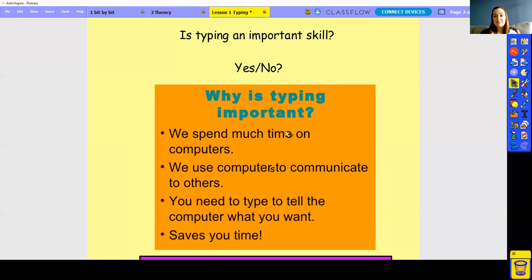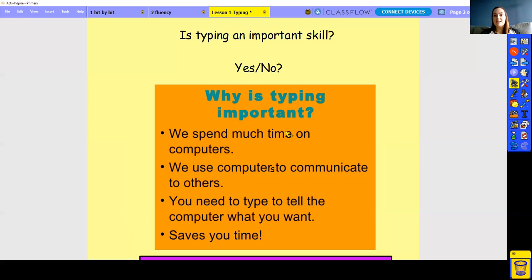For some of you, you might find it quicker to handwrite than to type, because you probably haven't spent as much time practicing. But as an adult who has spent a lot of life typing, typing does save me a lot of time. I can't imagine having to handwrite everything — it would take so much longer. Typing is incredibly important, and even though things are changing, it is still a skill needed in most careers.